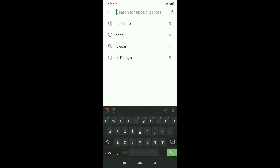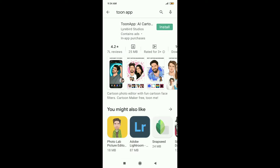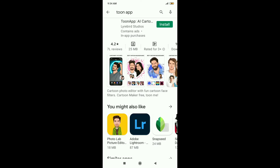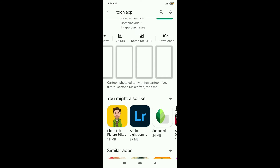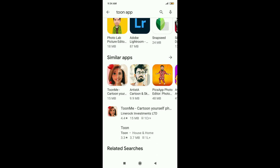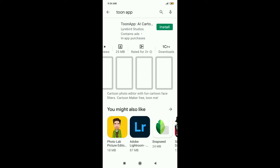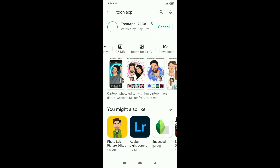Now we are going to go to the Play Store. We are going to download the icon app.